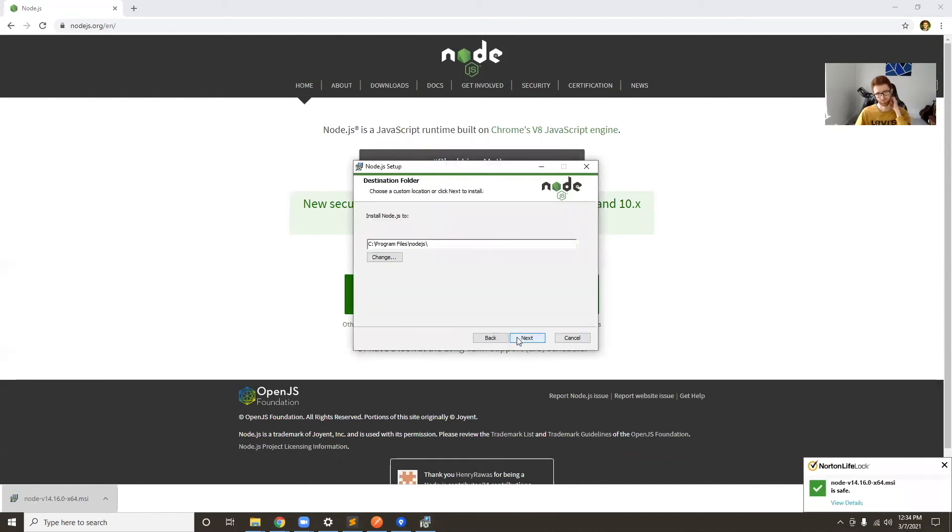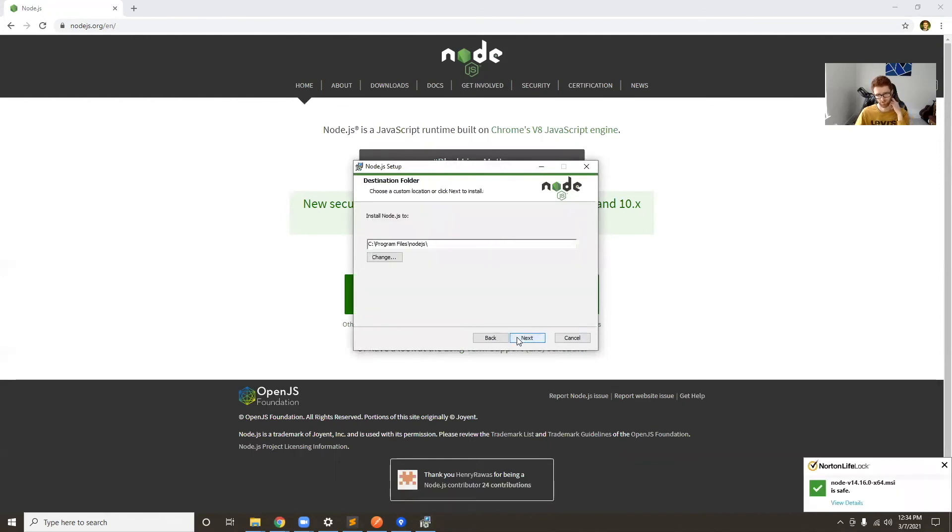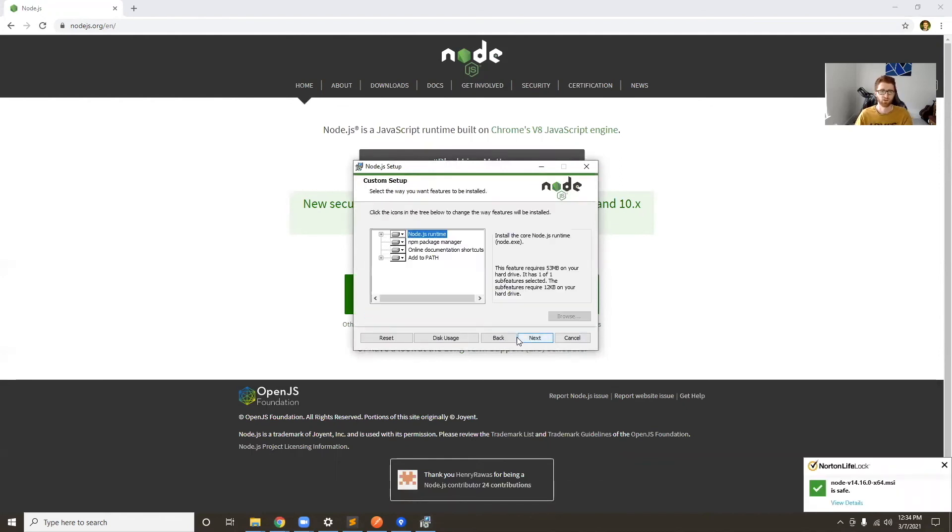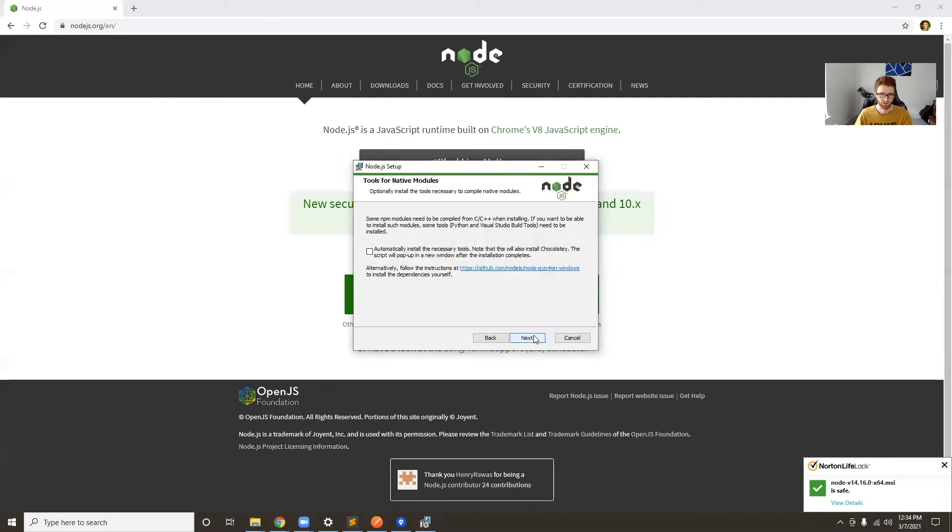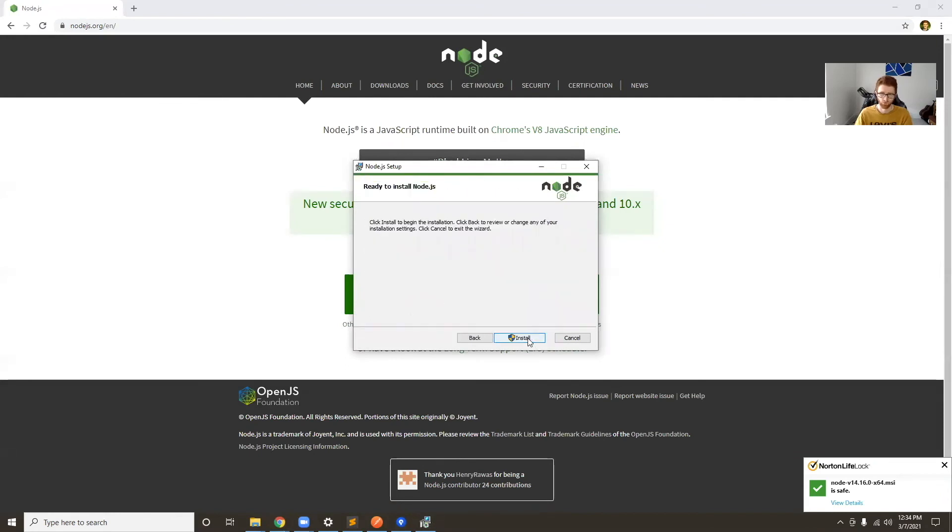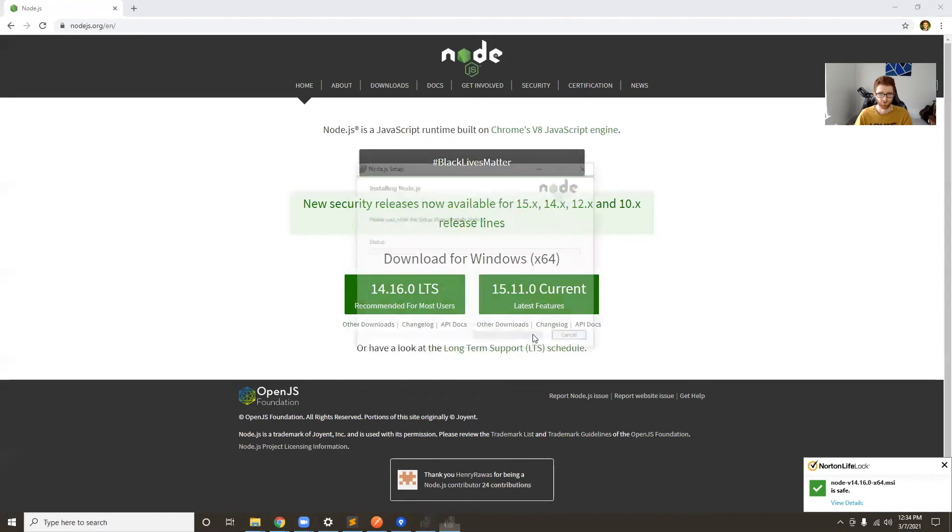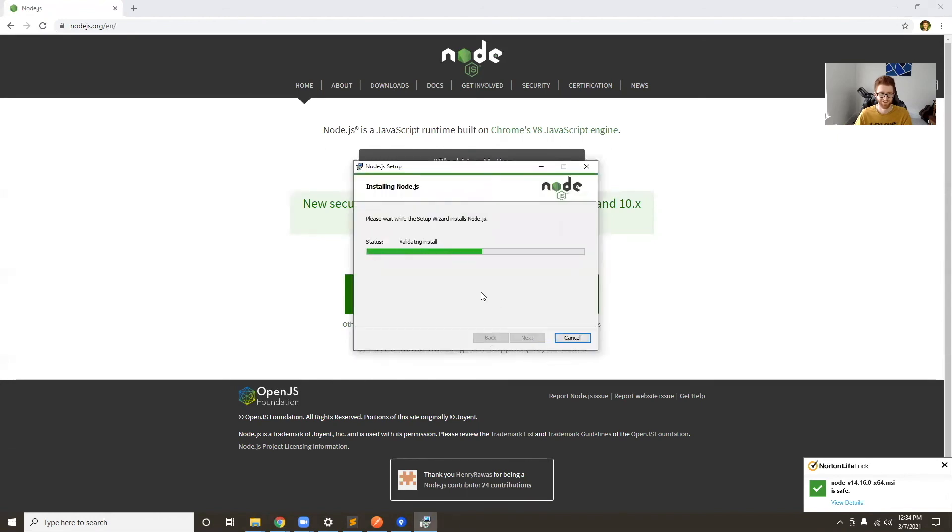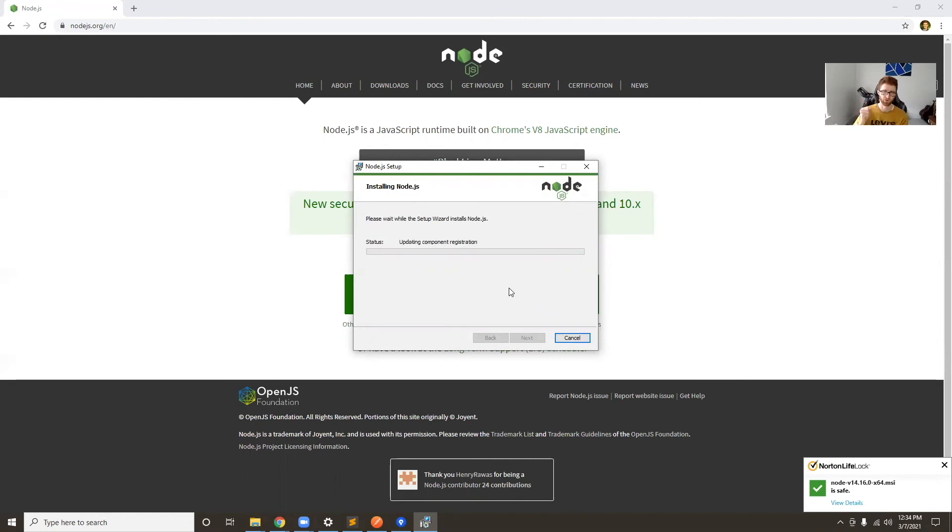If you don't know what Node.js is, it's just a platform that lets you run JavaScript on your computer. Normally JavaScript is made to run in a browser—that's what most websites are built off of—but this one will run directly on your computer.